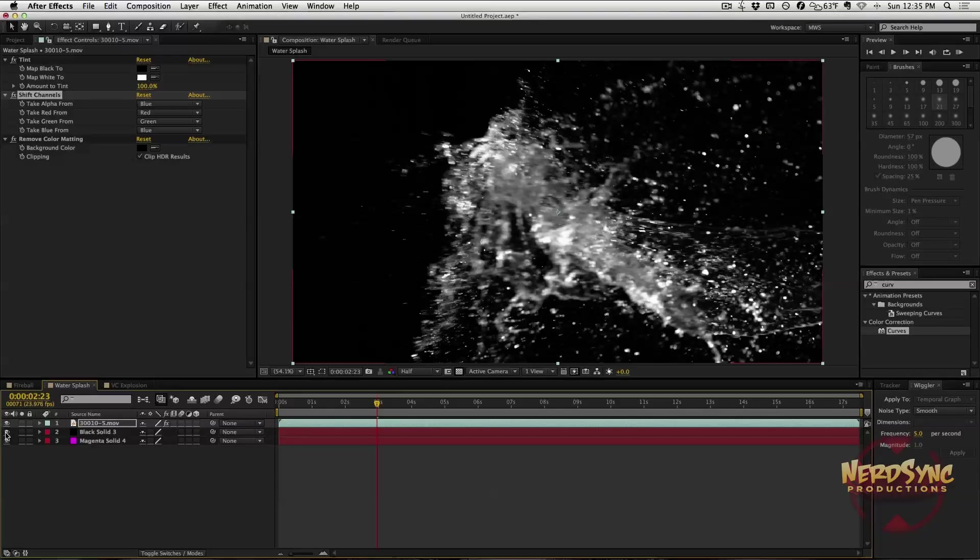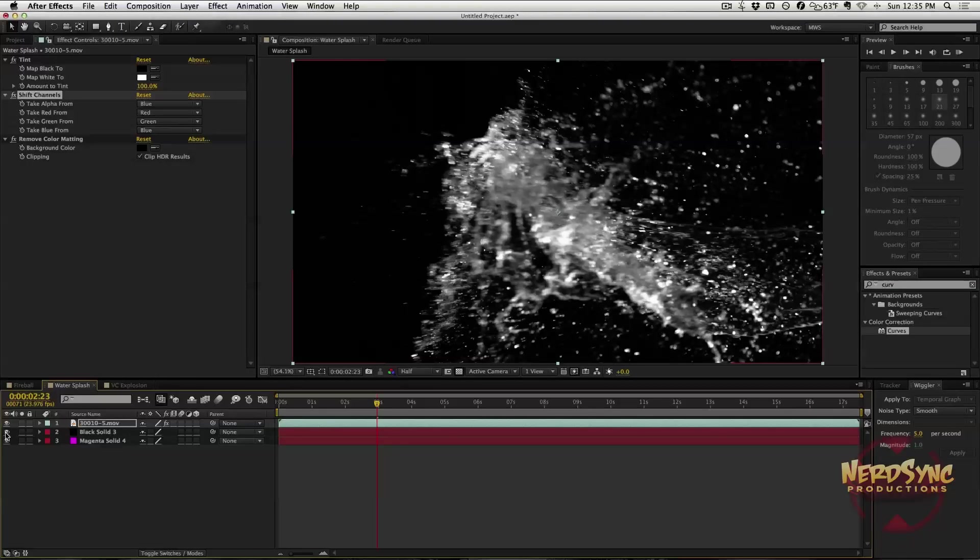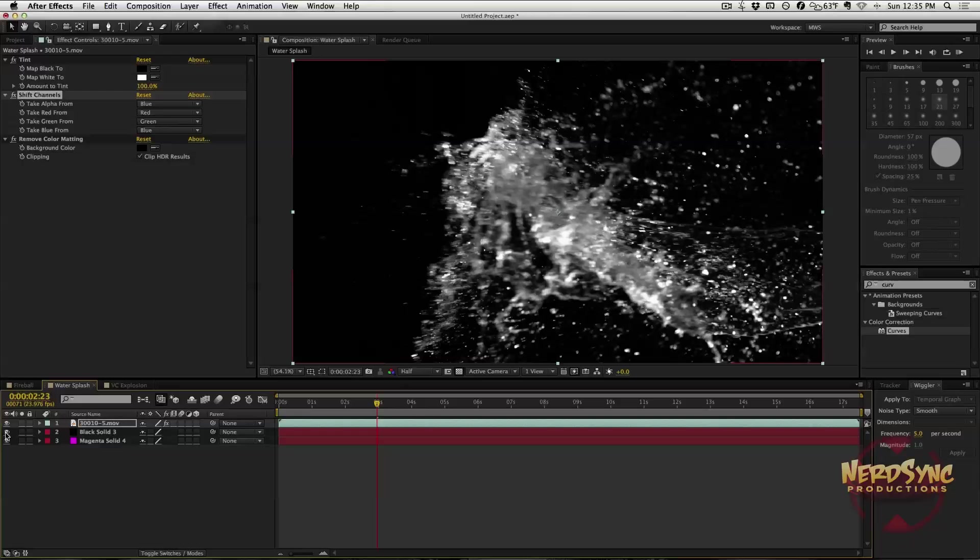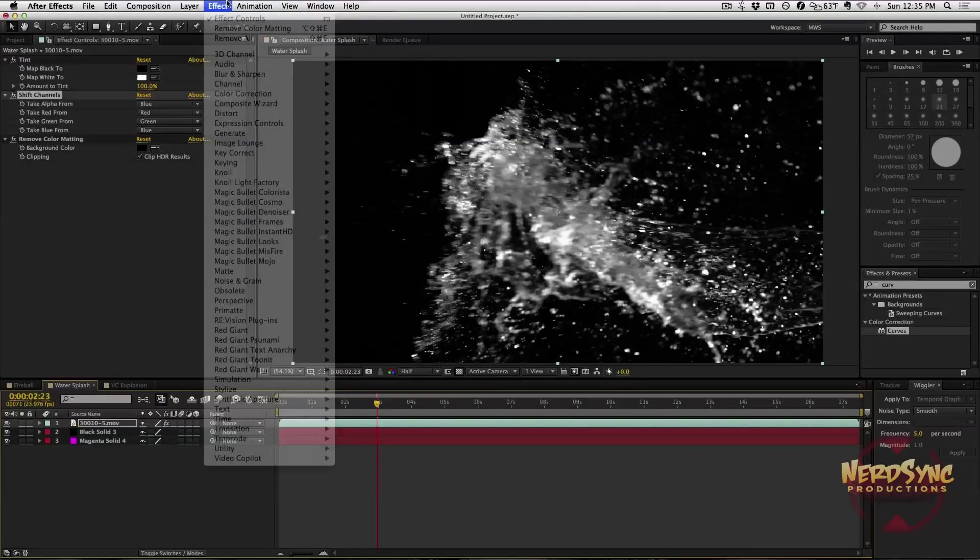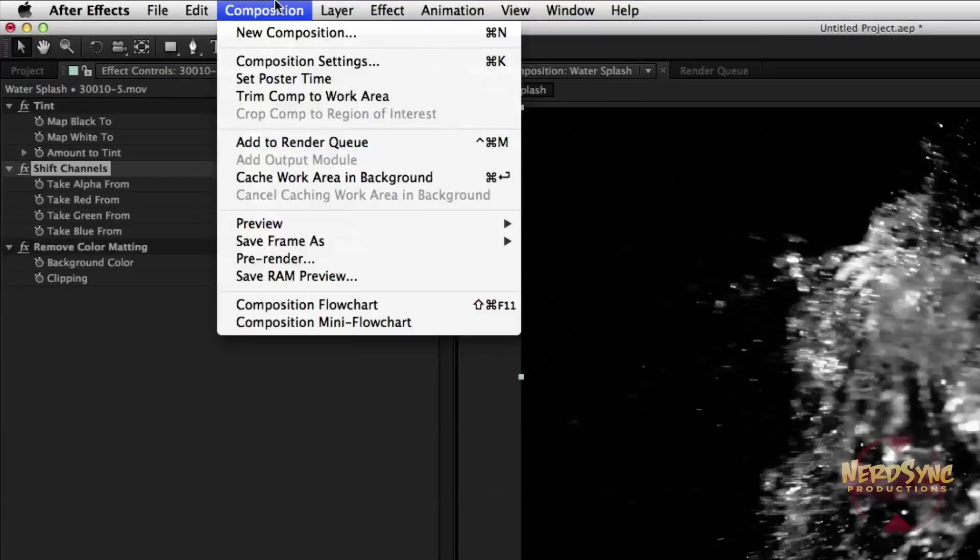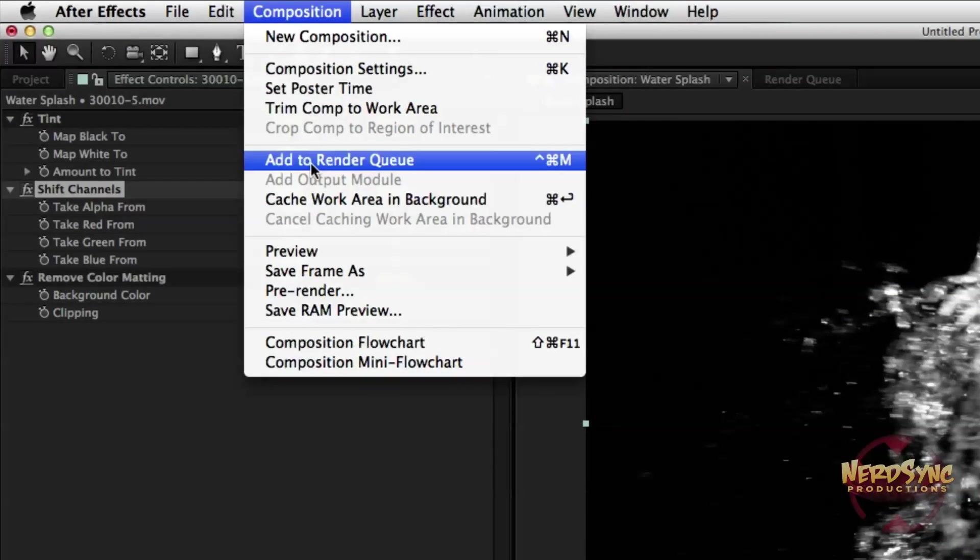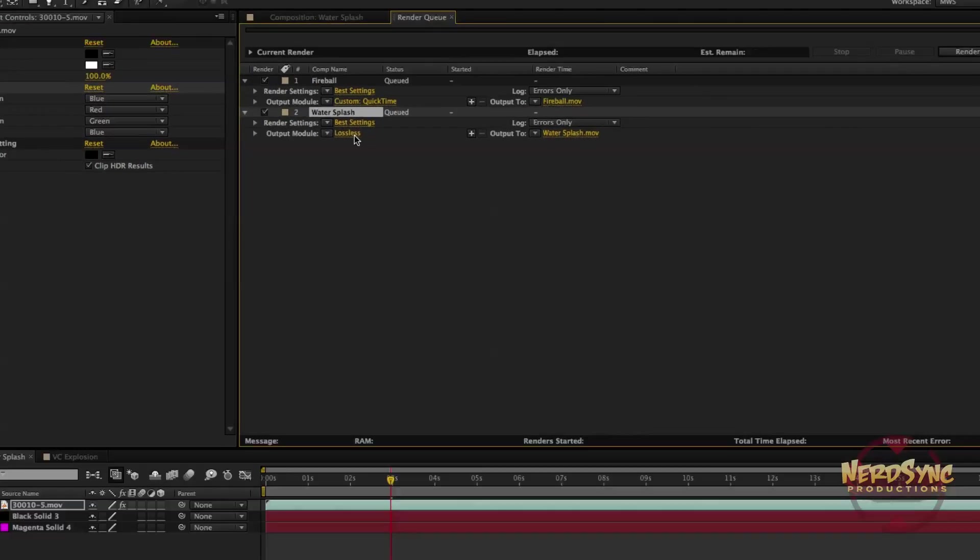That's why this is not any sort of replacement for luma keying if you're doing some person on a background. If you do a person on a black background and you're trying to key out the black background, what's going to happen is it's going to make your person transparent in some areas. So it's not going to work out well for you. I would still stick to luma keying, but we'll get to that probably some other day.